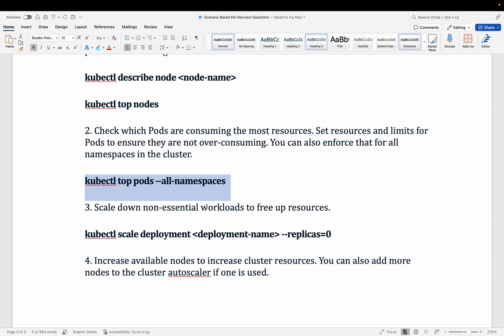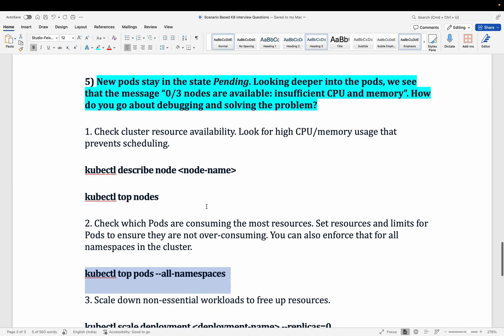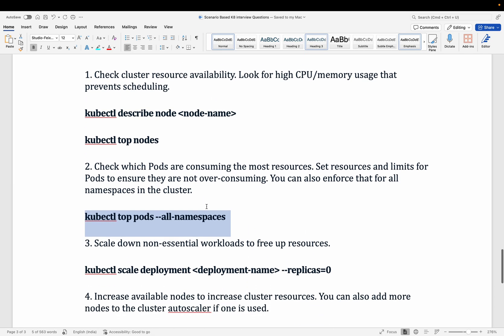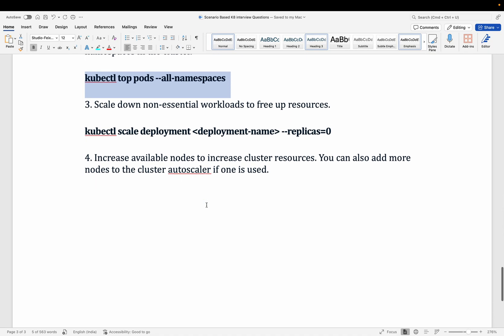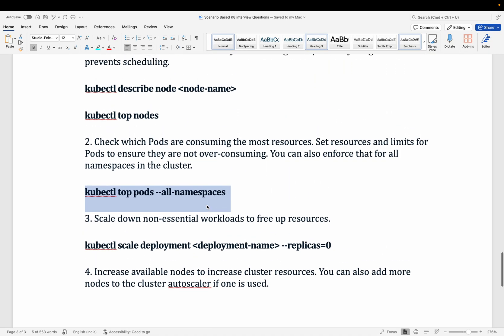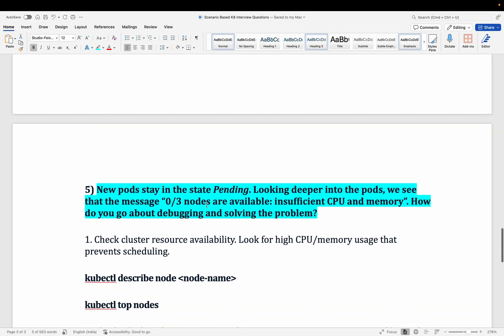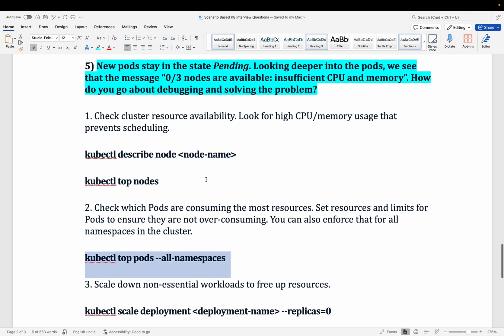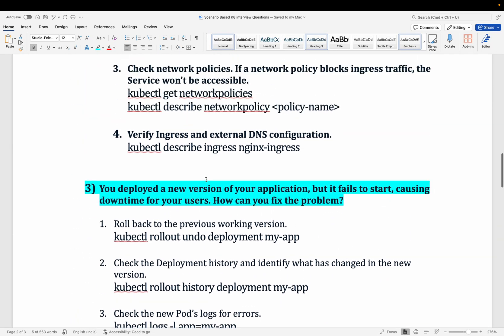If resources are insufficient, scale down non-essential workloads to free up resources. If there are deployments or pods that are not required, scaling them down will release CPU and memory so that your new pods can be scheduled onto available nodes with sufficient resources.